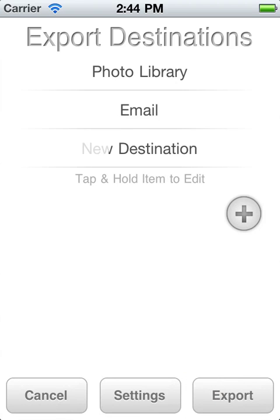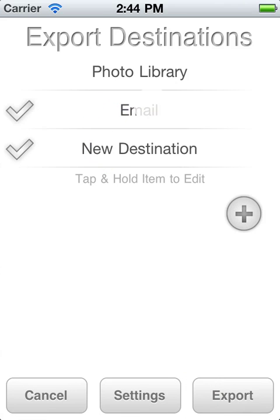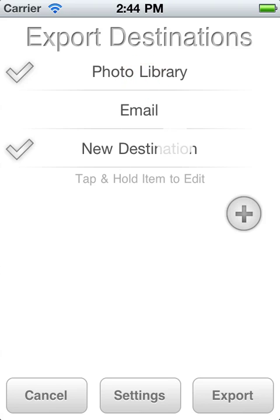Once you've made your new destination, you can just check it, and now I can email and FTP or whatever when I hit the Export button.